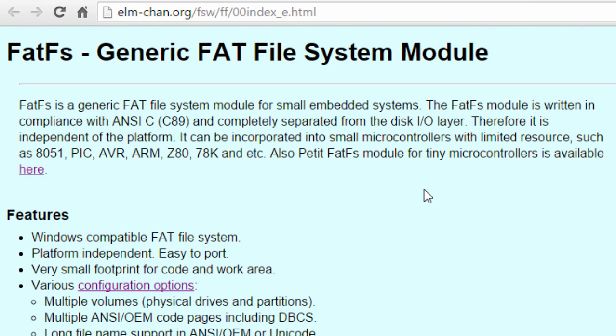It can be incorporated into small microcontrollers with limited resources such as 8051, PIC, AVR, ARM, Z80, 78K, and so on. There is also a Petit FatFS module for tiny microcontrollers.